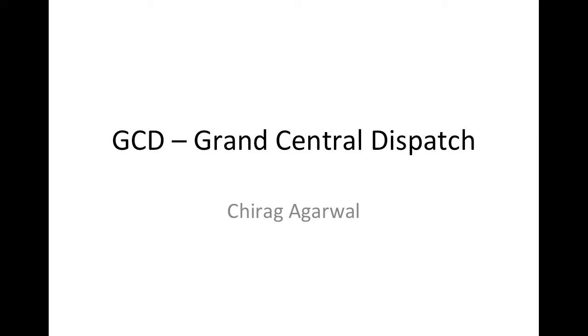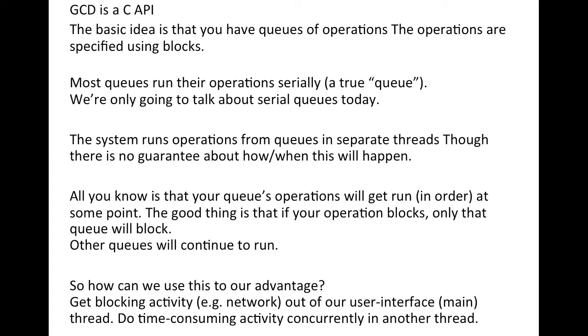GCD is actually a C API and it is used for doing tasks in the background. So you have a front thread and you have a back thread. You can assign tasks to the back thread and meanwhile you can keep on operating on the front thread. This is the main use of GCD to have multiple threads going on.